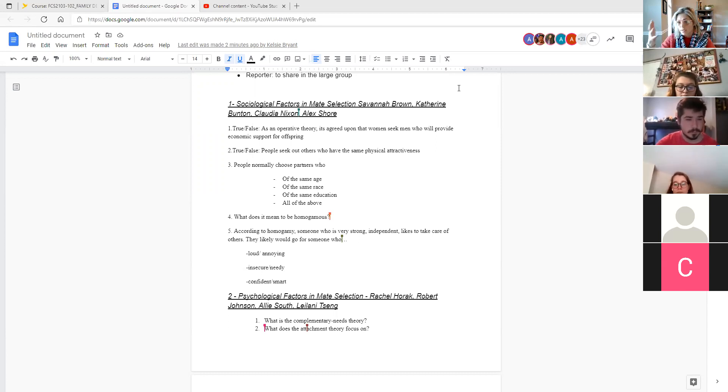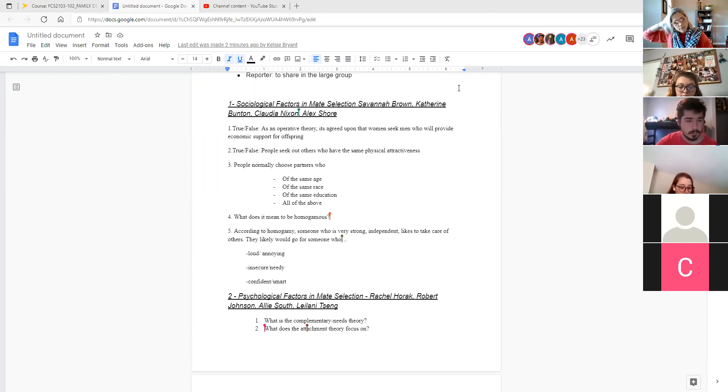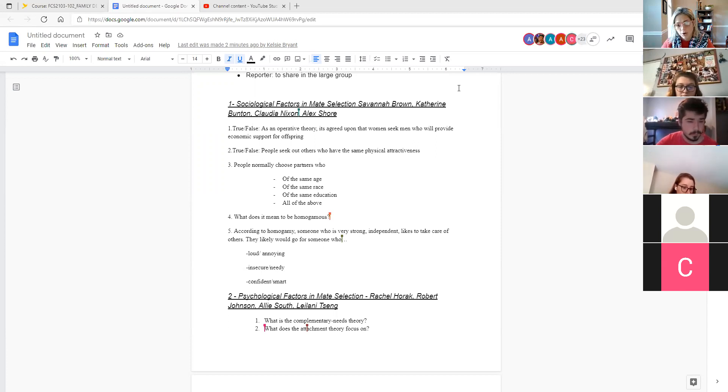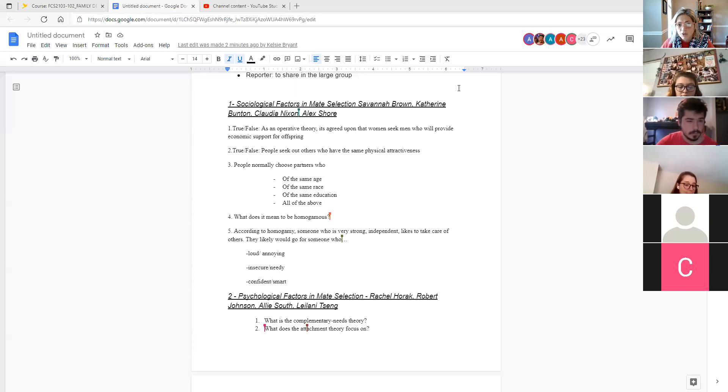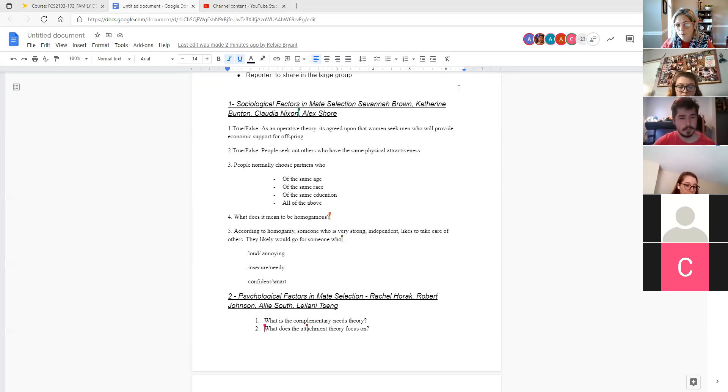That's this idea that we seek partners who can offer us reward at the lowest cost. And so sometimes the reward is we find a partner who is a good provider, caretaker, etc. That's all kind of related to this idea that women do, in fact, tend to seek men who can provide economic support for their offspring. It's true.